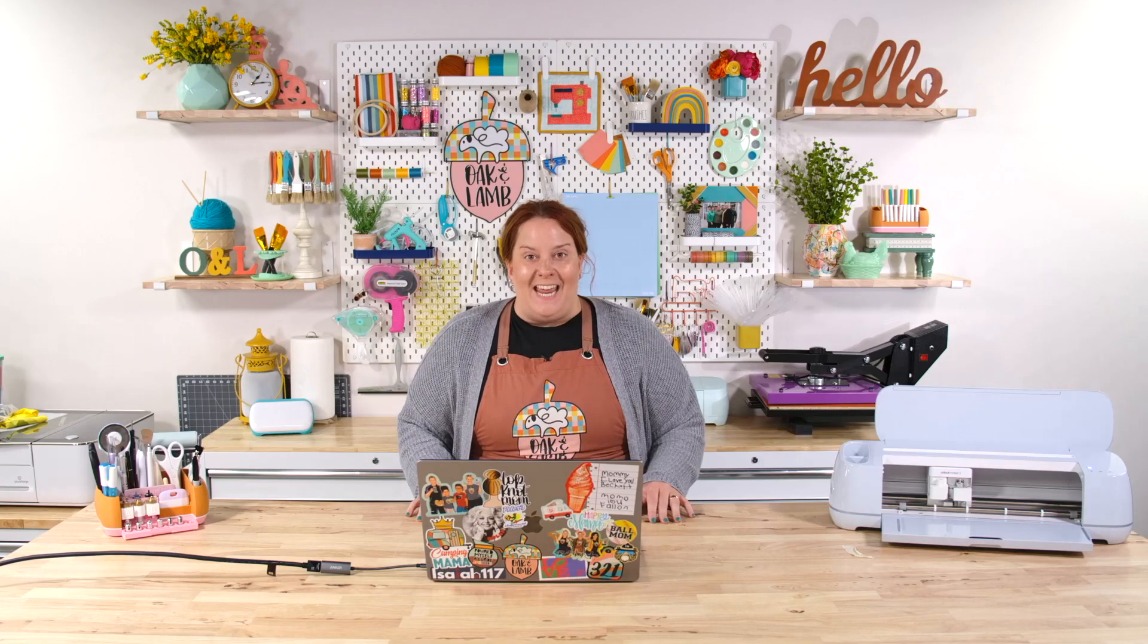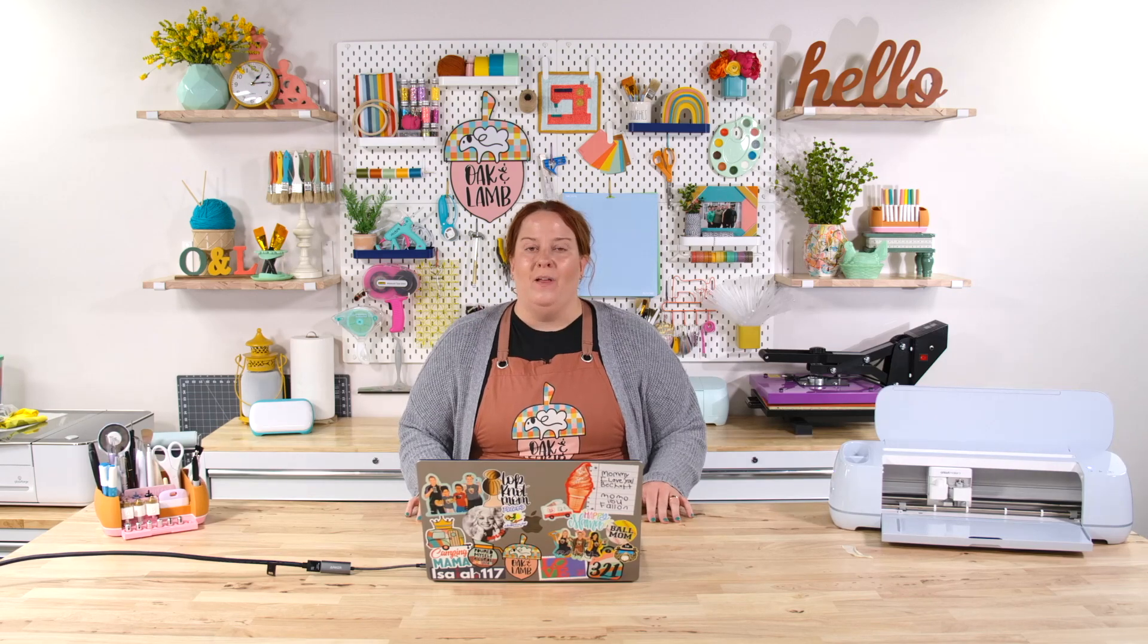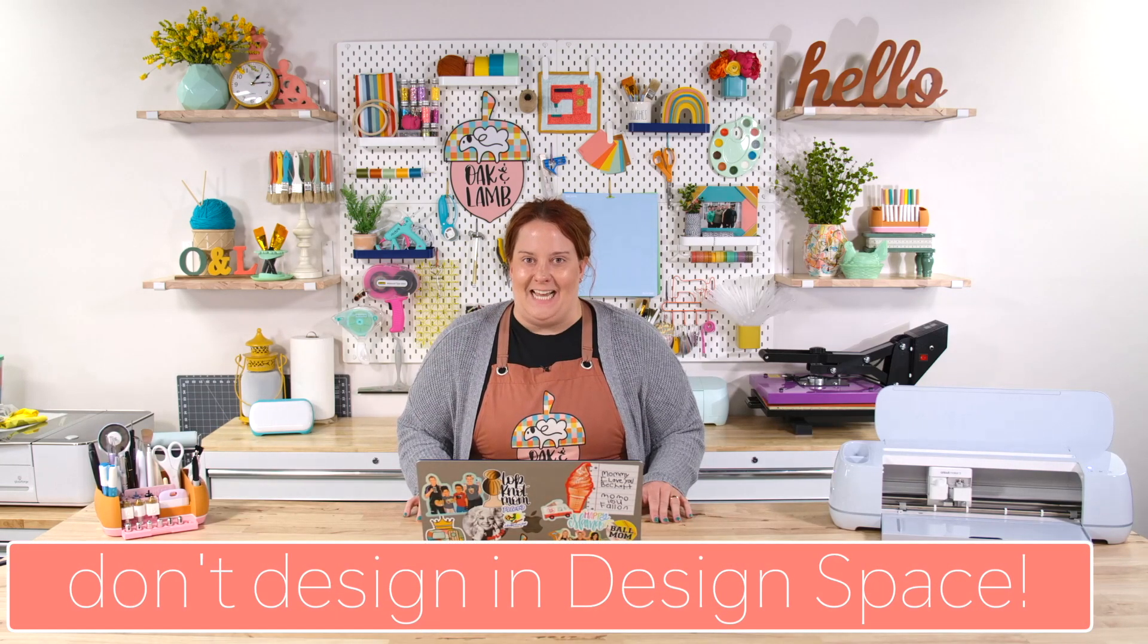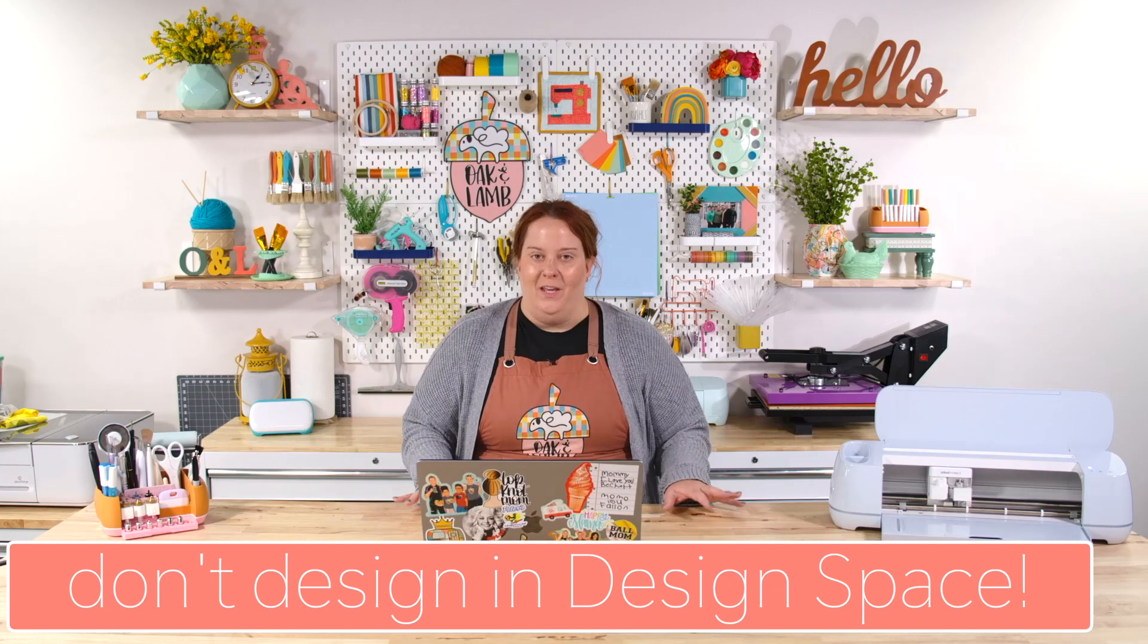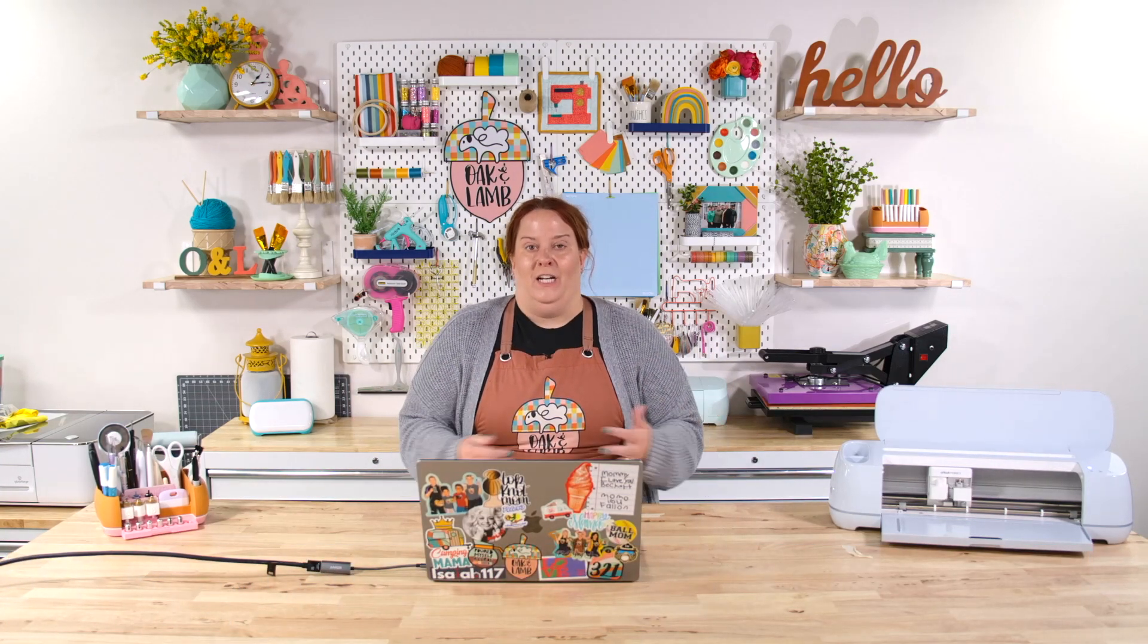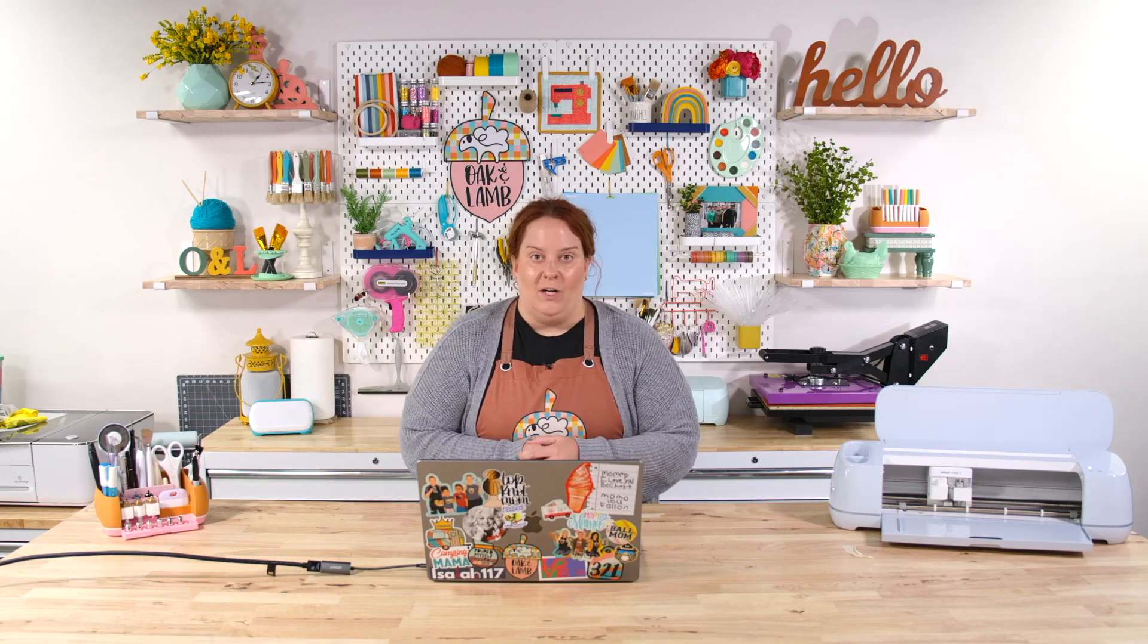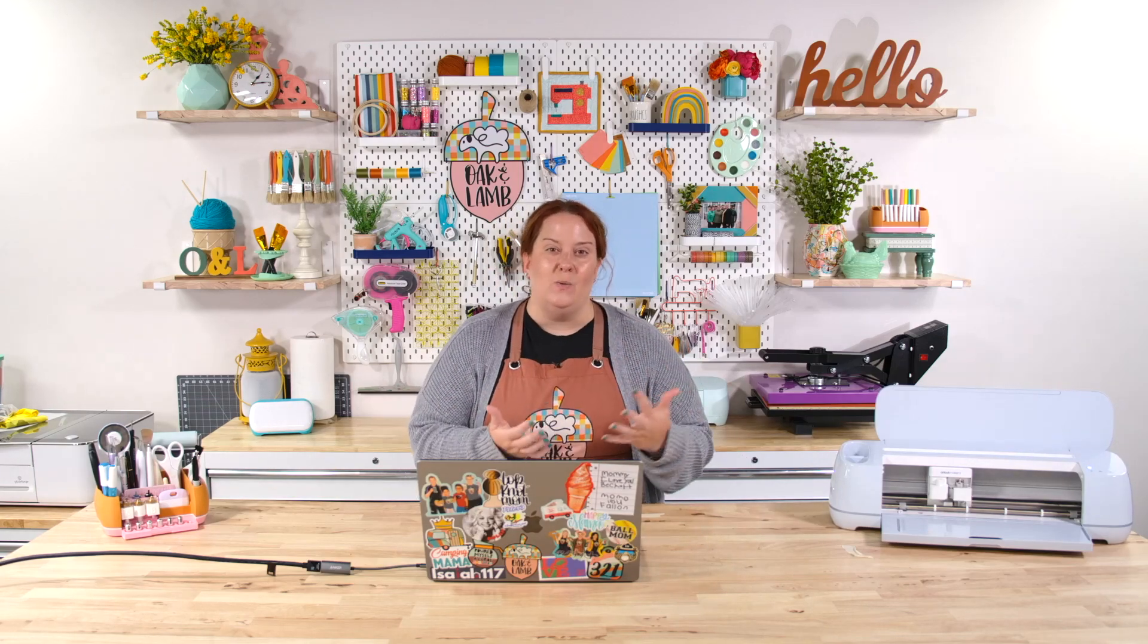The last design mistake that I want to talk about is pretty crucial. I would love to encourage you not to actually design in Design Space. Now hear me out. When I started with my Cricut journey and started designing, I did all the design work in Design Space. It's all I knew. It was very easy because that's what I knew.